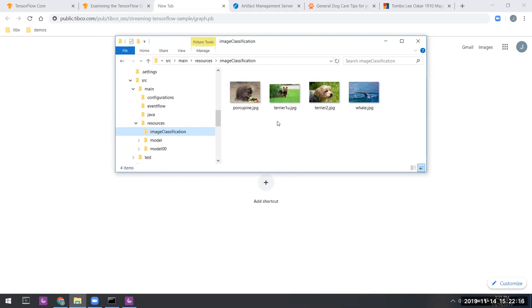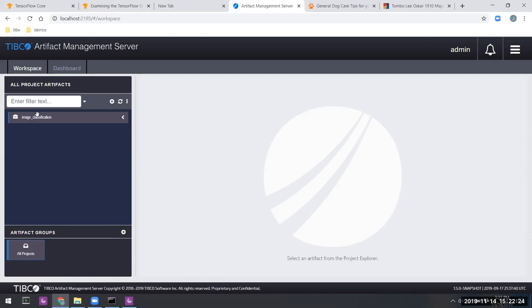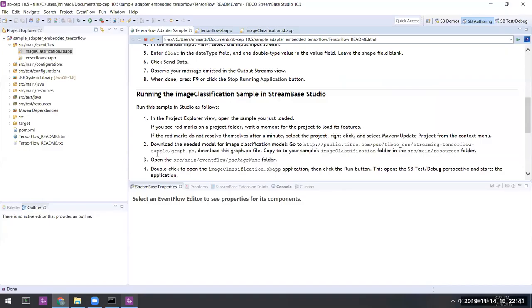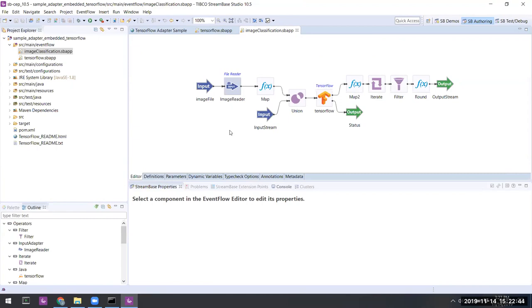In our case, we've loaded it into the TIBCO Artifact Management Server so that we can demonstrate how to use it from that location. Here we see it inside of the AMS console in its first revision. So let's go ahead and look again at the image classification application and talk a little bit more about how it's put together.